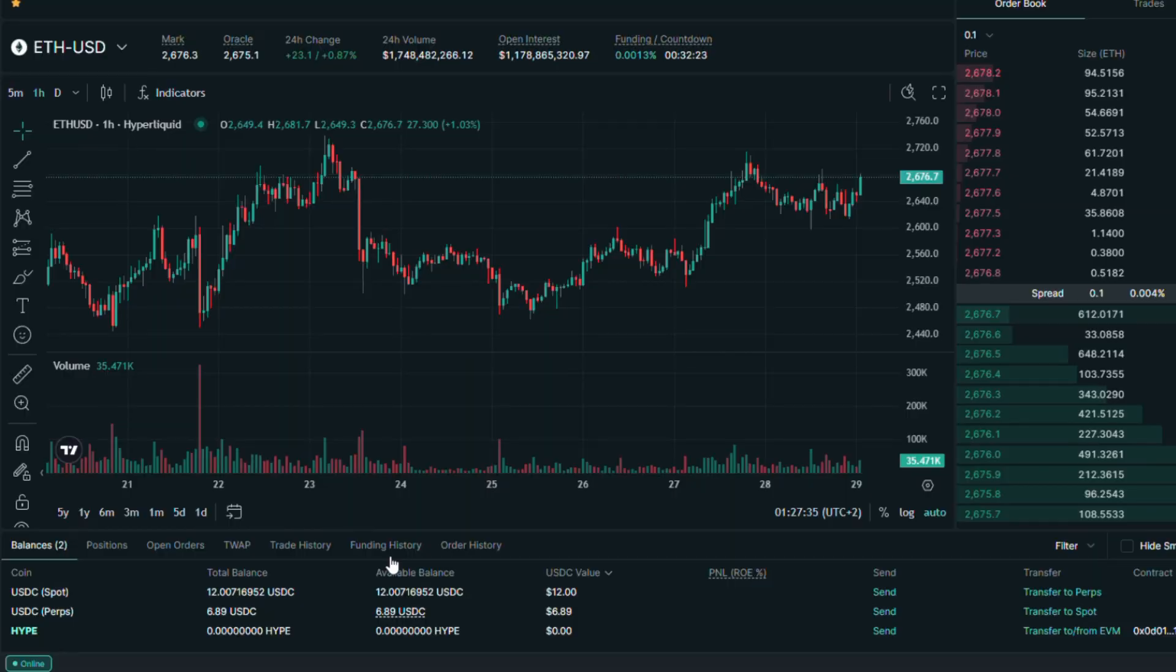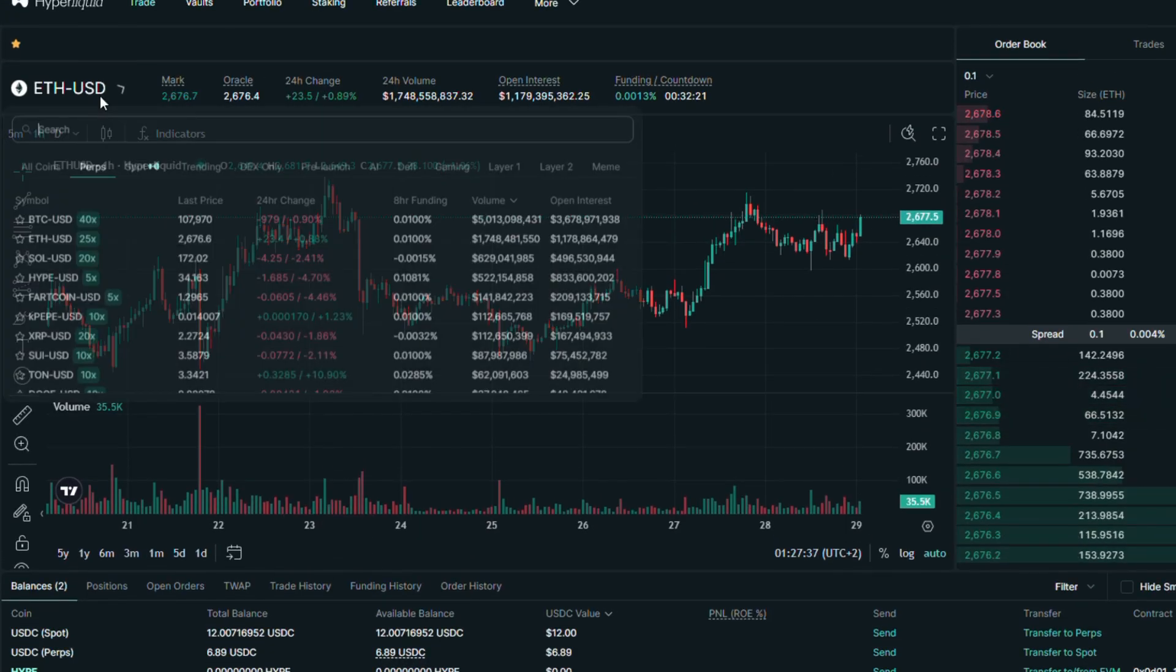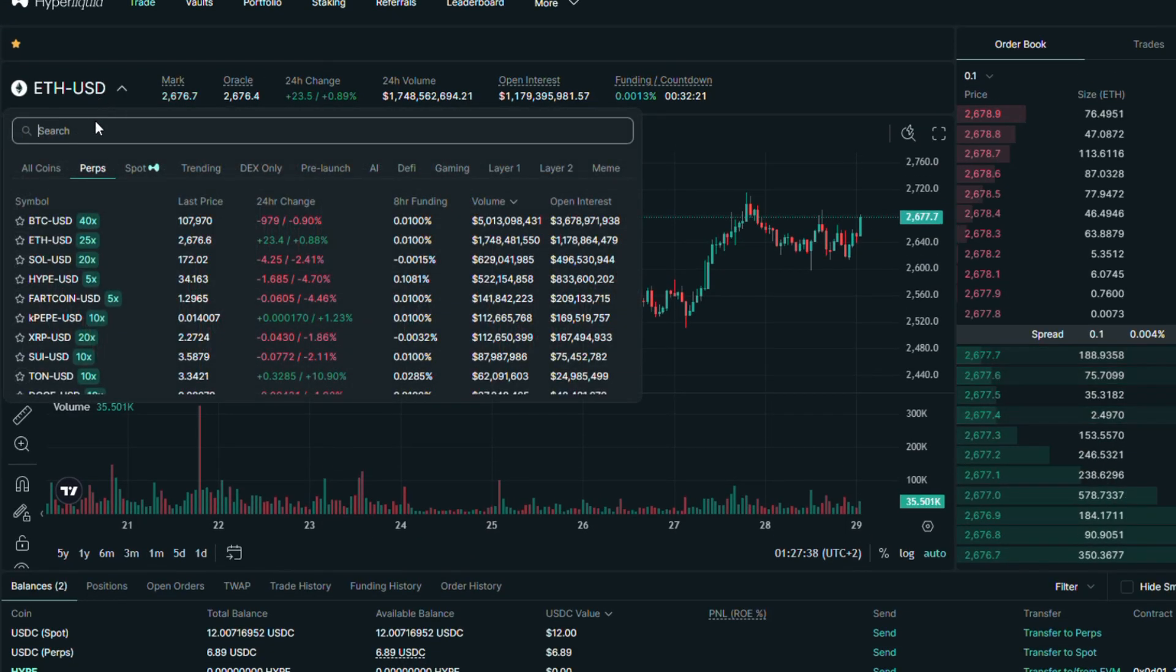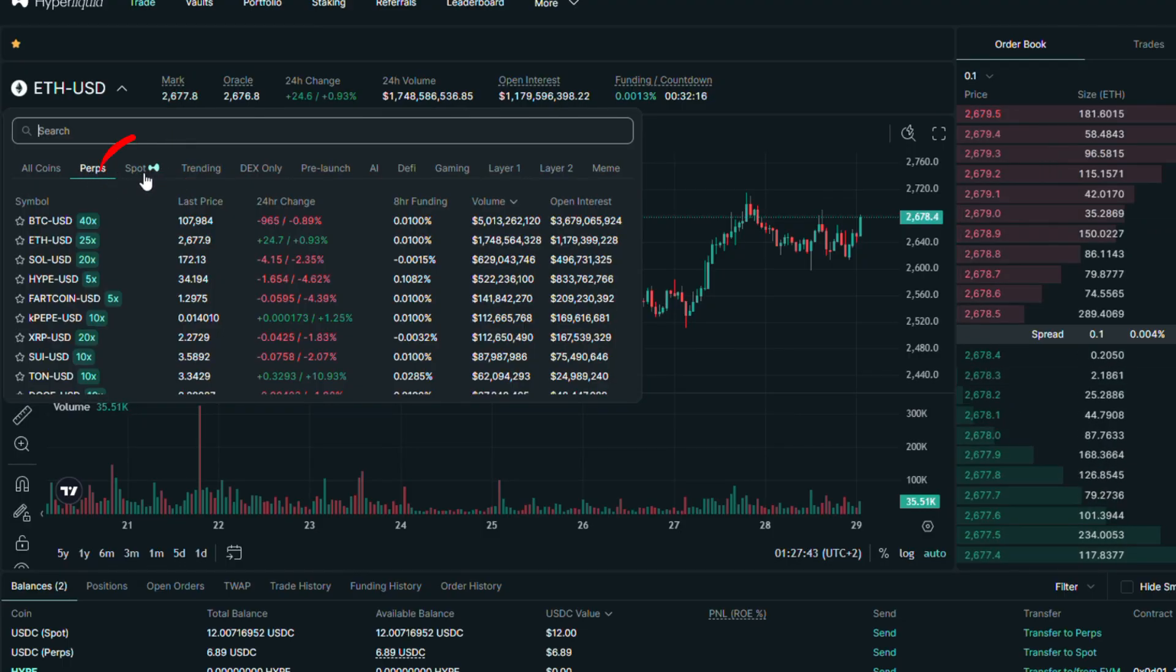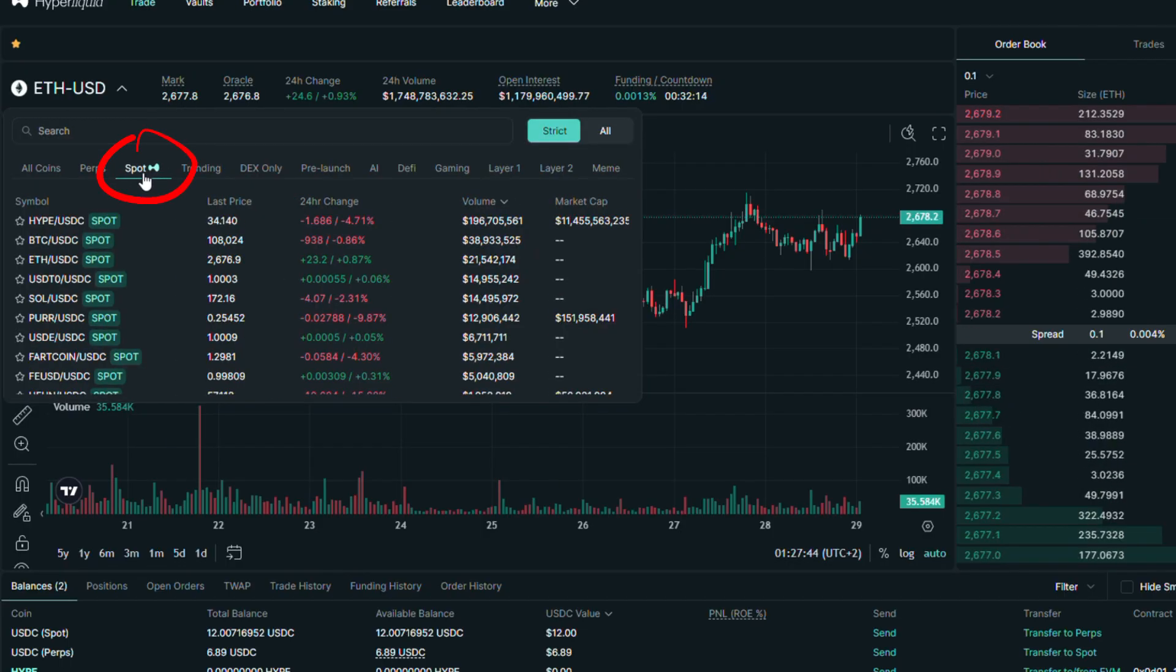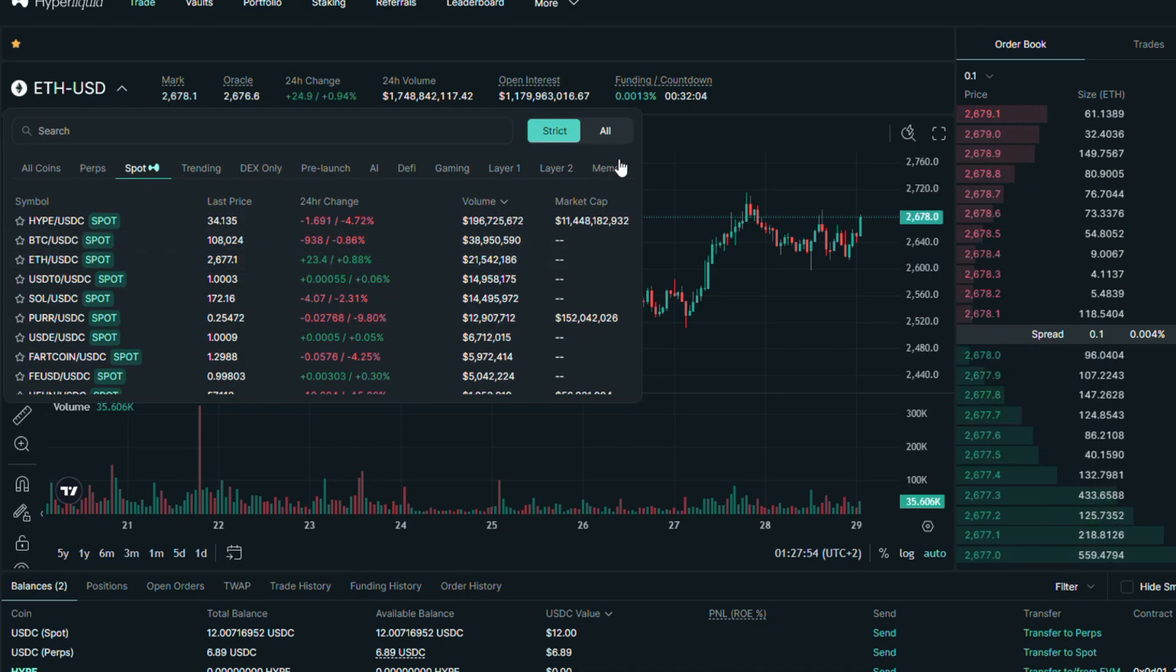So let's explore spot trading. Click on the current trading symbol. Here, click on the spot option which is next to the perps section. If you want to explore all the trading pairs, click on all.